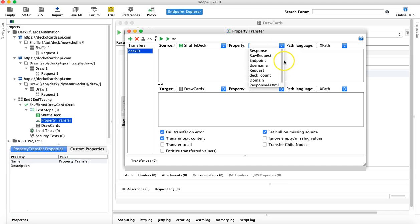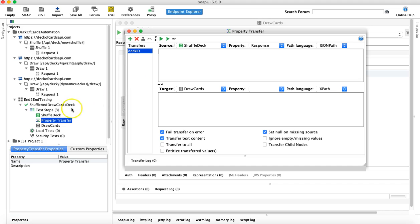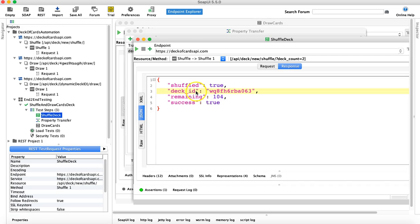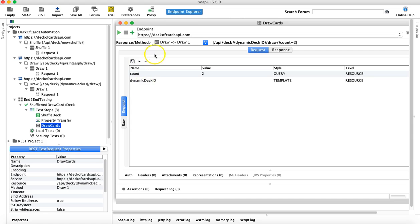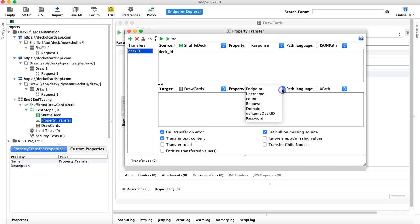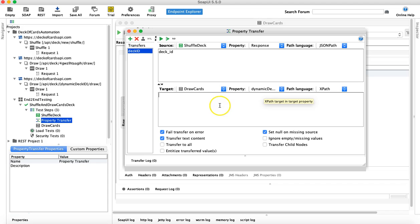From the shuffle deck source, select the property 'Response' and the path language 'JSON path'. The response is in JSON, so simply specify 'deck_id' as the JSON path and it will pick that dynamic value. Copy that path, go back to the property transfer, set the target to the draw cards request, and set the property to 'dynamic deck ID'.